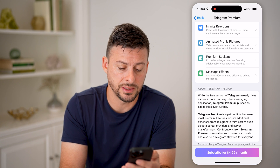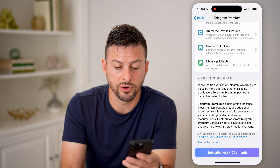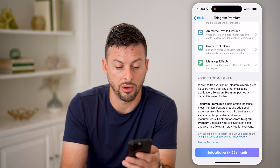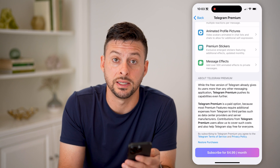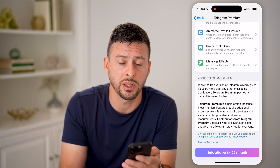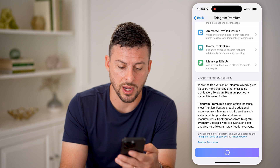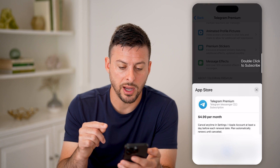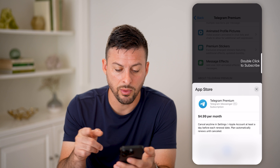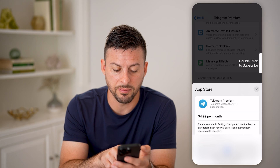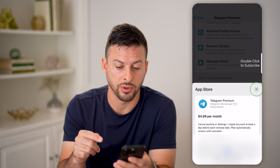So you get all these things. At the very bottom it says the free version gives you basically all the standard stuff, but Telegram Premium offers additional capabilities and functionality. If I hit subscribe here, you'll see it pops up with the ability to just double-click to confirm.